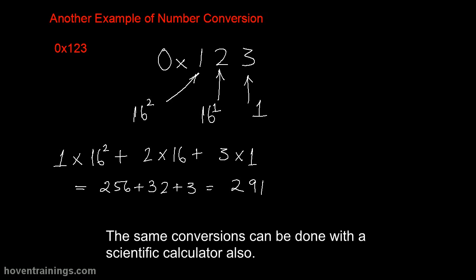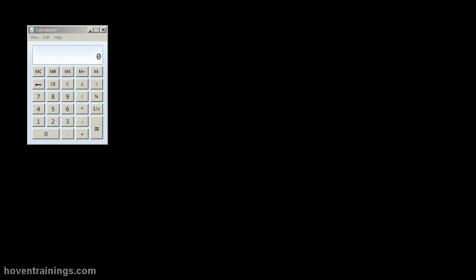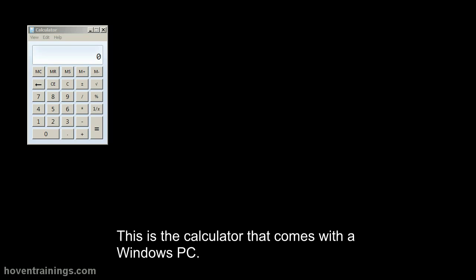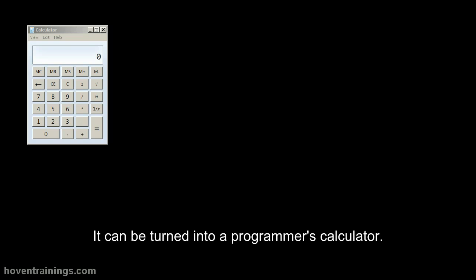The same conversions can be done with a scientific calculator also. This is the calculator that comes with a Windows PC. It can be turned into a programmer's calculator.